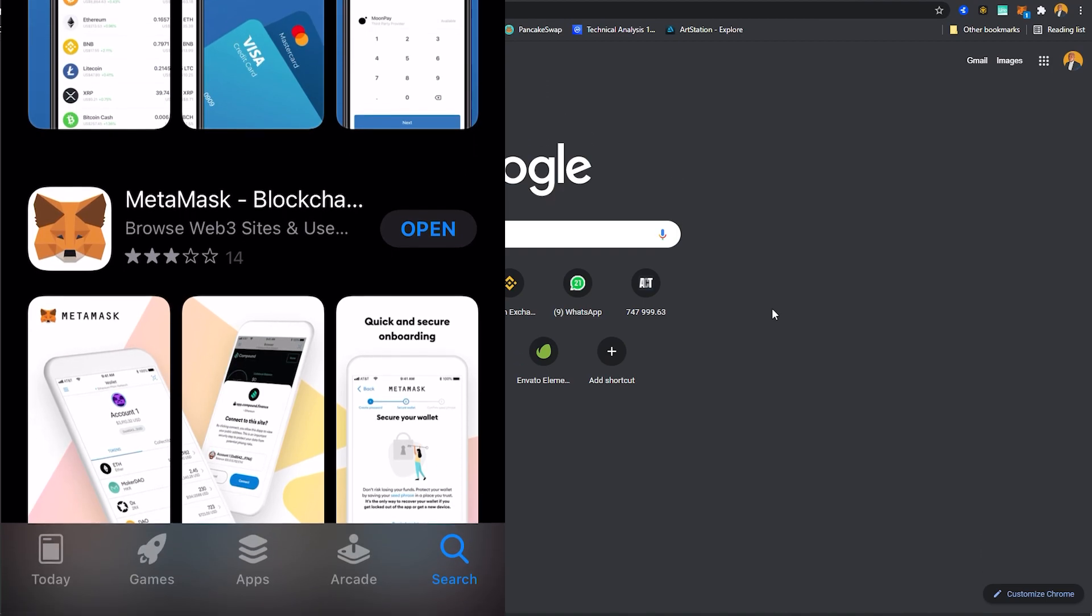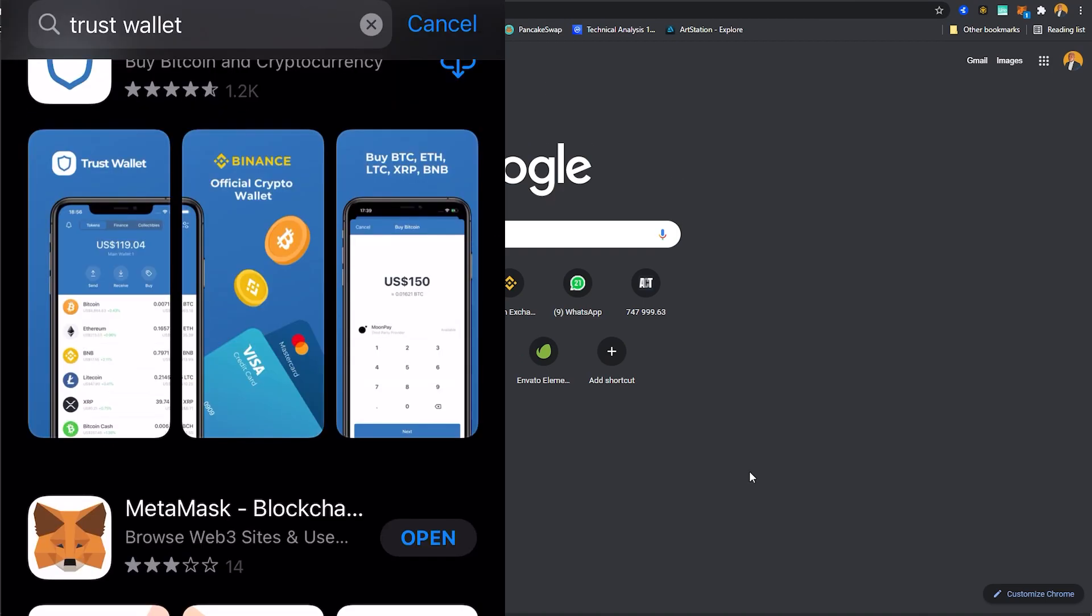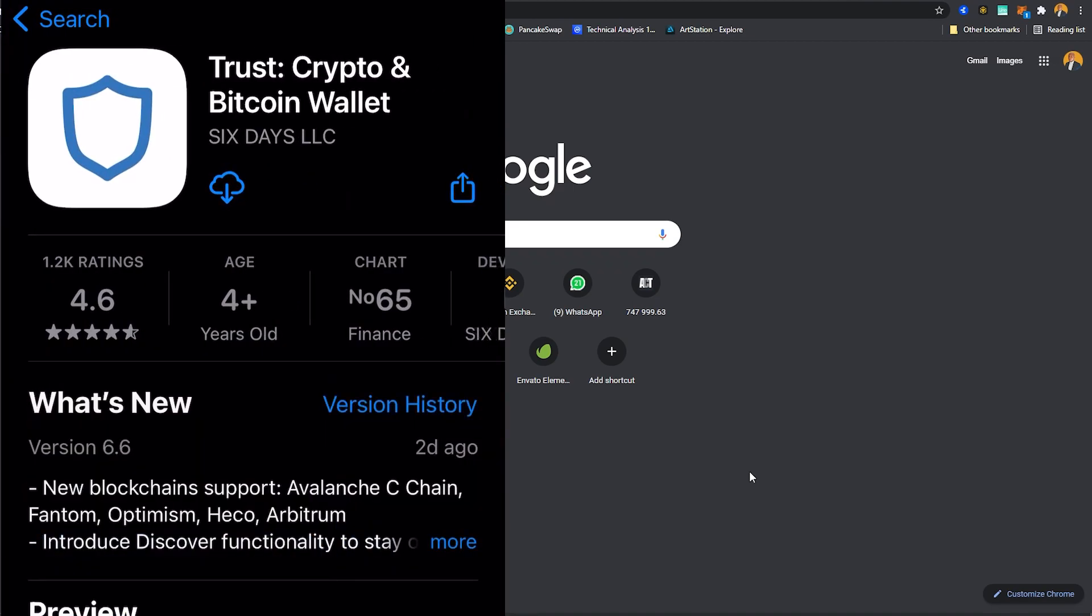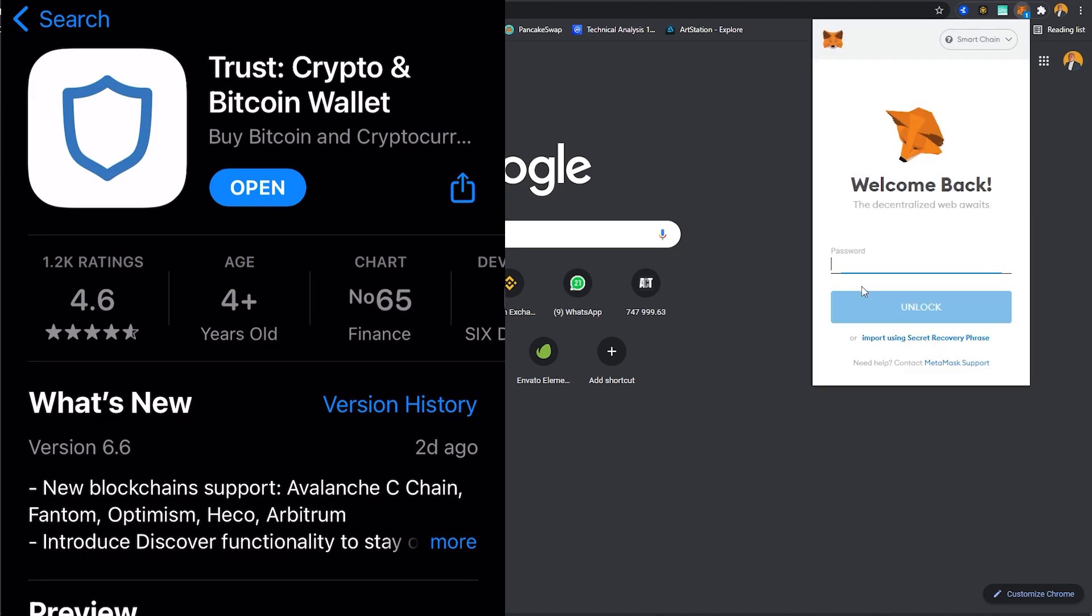So just go to your app store and download the Trust Wallet. I'm gonna hit download. While you're there you want to make sure that you have your MetaMask extension installed. I'm gonna have to just sign in here so let me put my password.